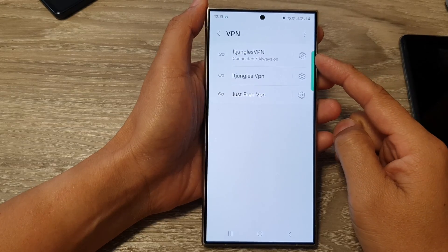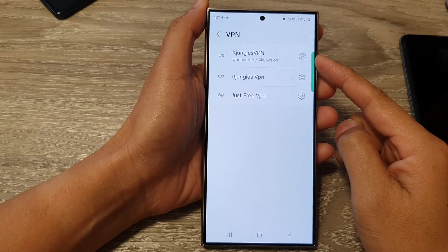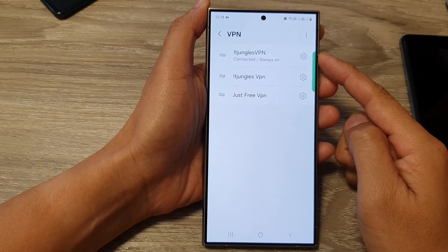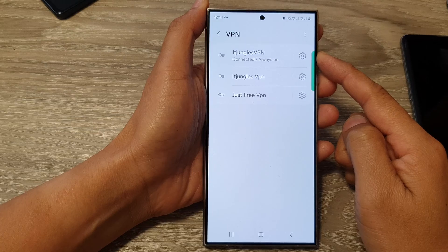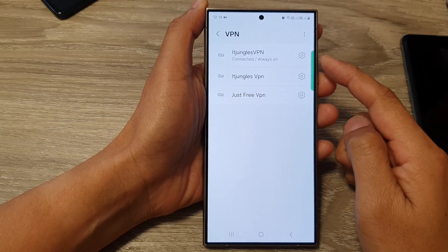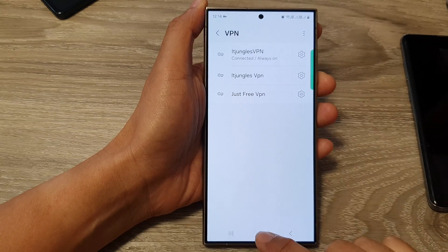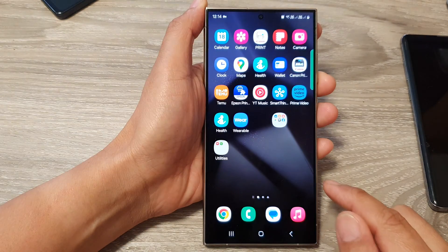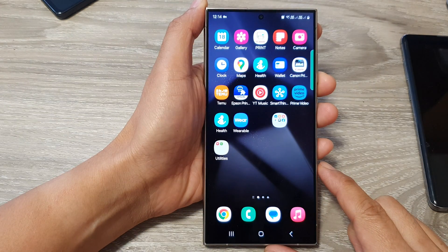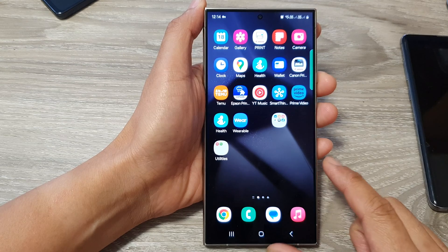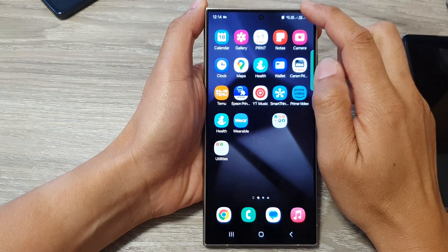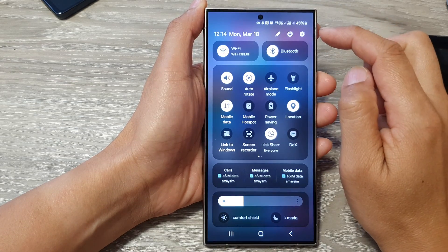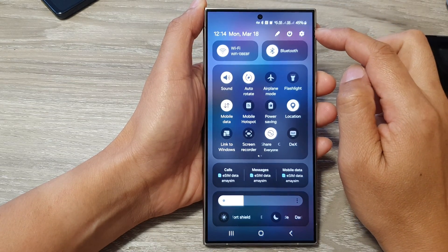How to connect or disconnect a VPN connection on the Samsung Galaxy S24 series. First, tap on the home button to go back to the home screen. From the home screen, swipe down at the top to open up quick settings.